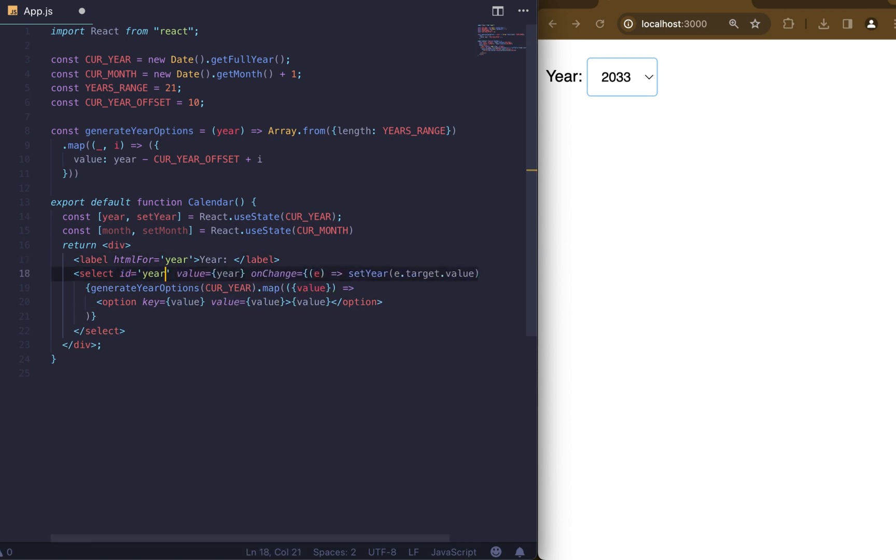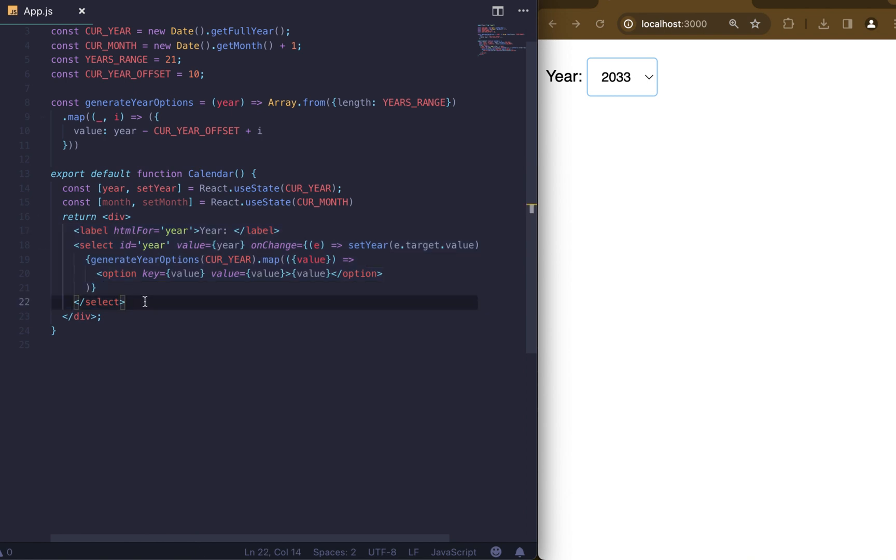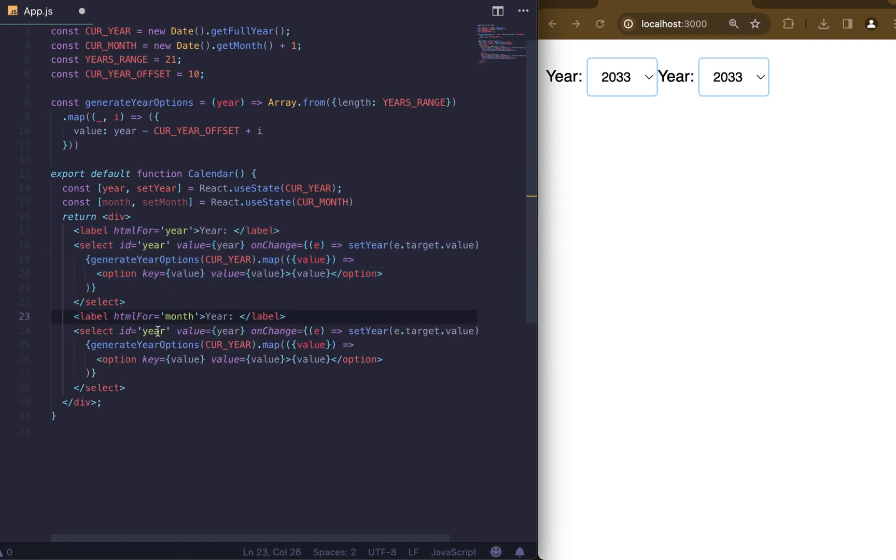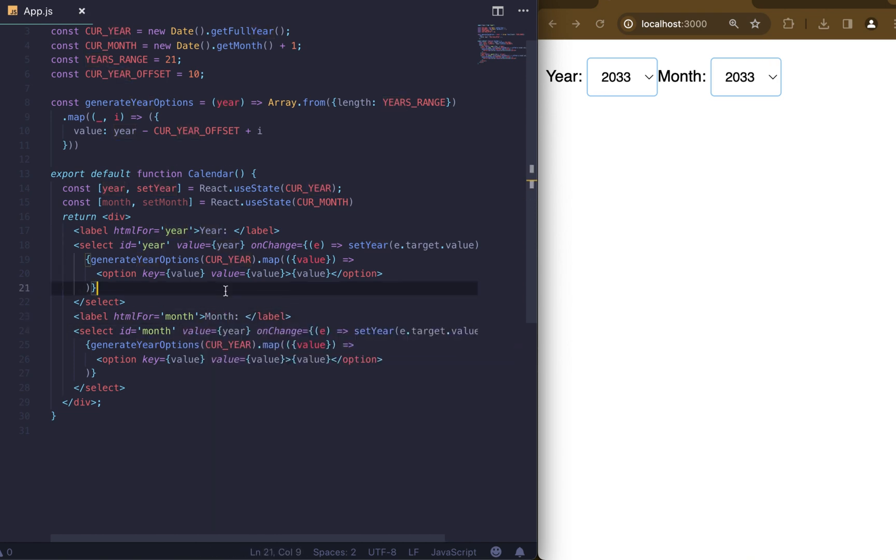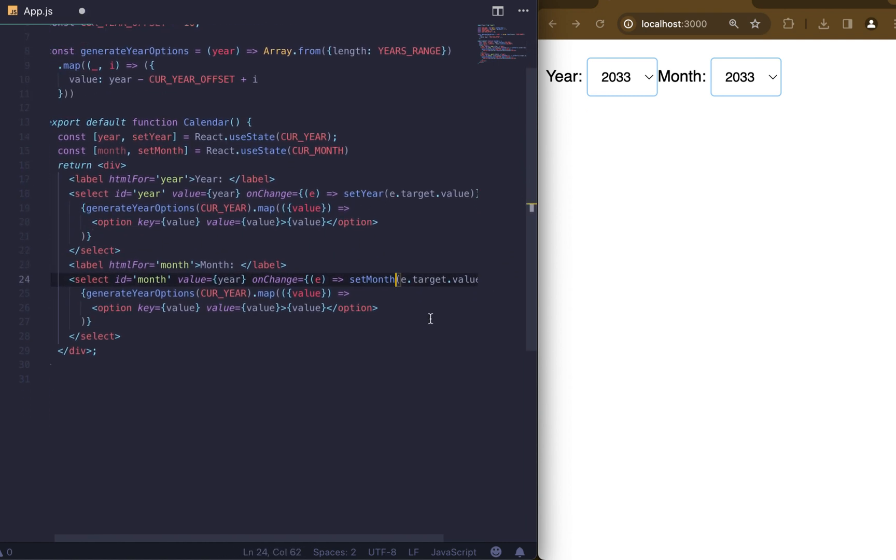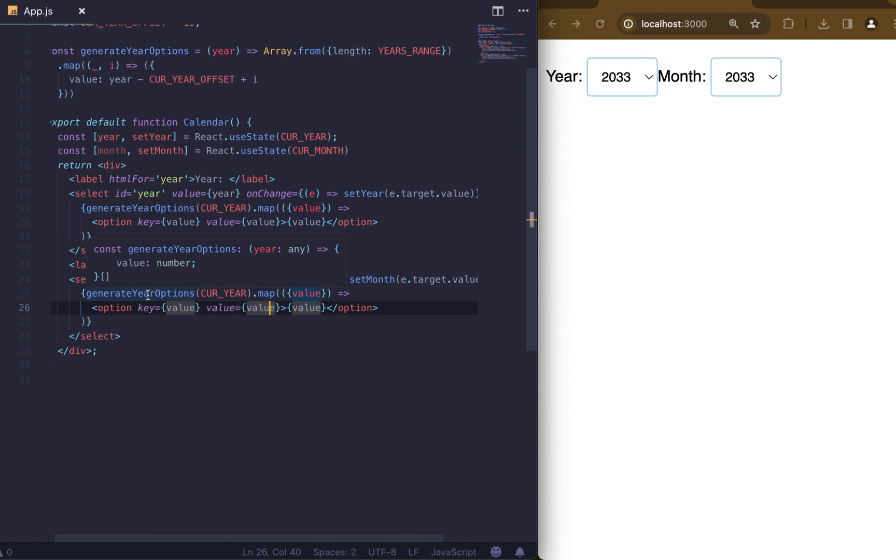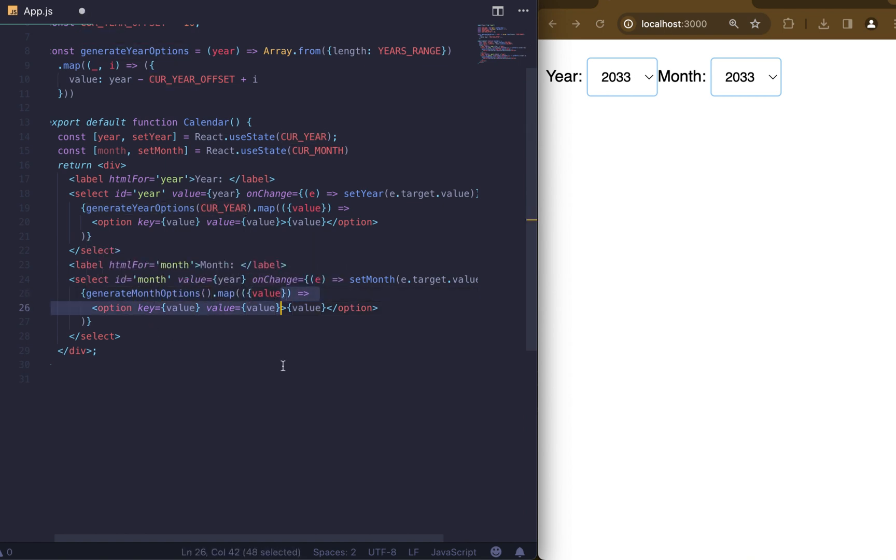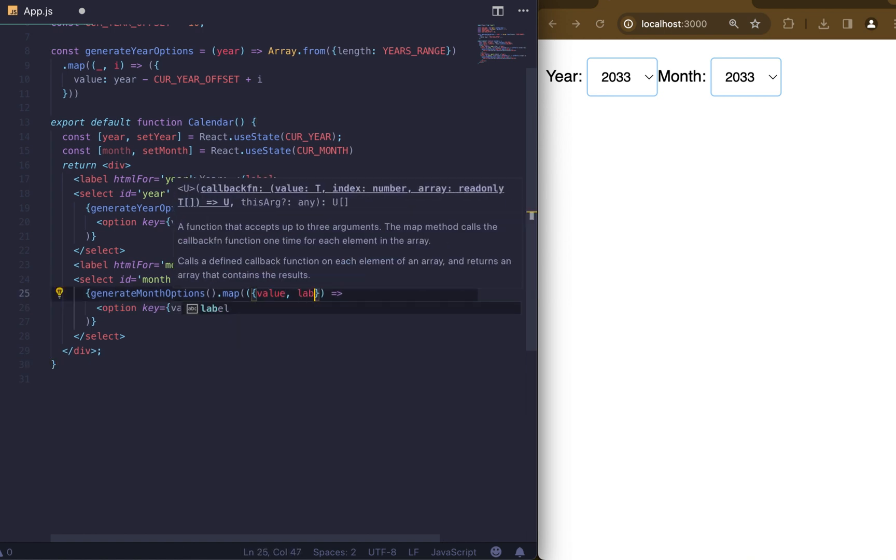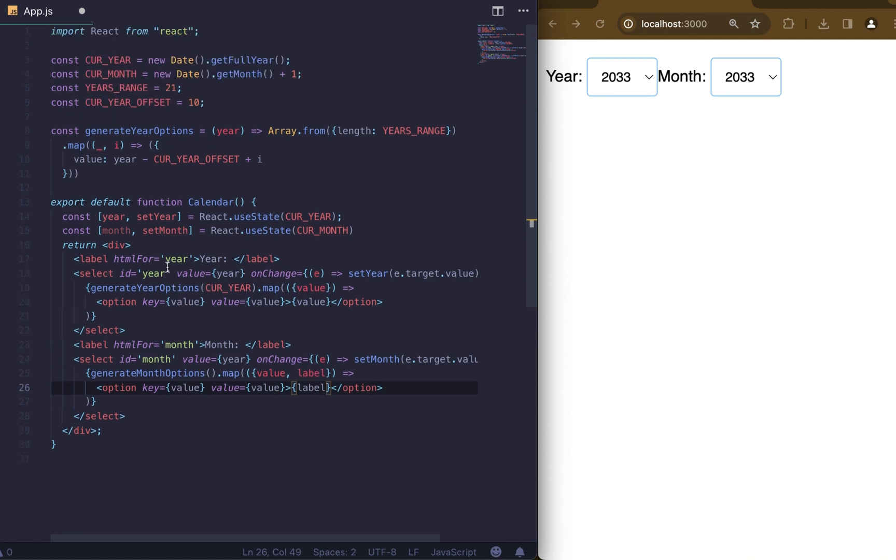The next step is to add the same thing but to select the month. Let's copy paste and replace the year with the month. Replace setYear function to setMonth and instead of generate year options we will have generate month options, which will receive the current month as an argument and then return value and the label. The value is our month index and label is just text.